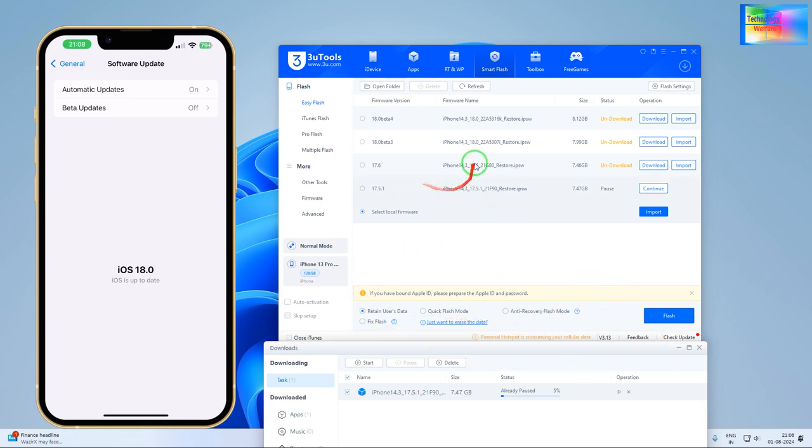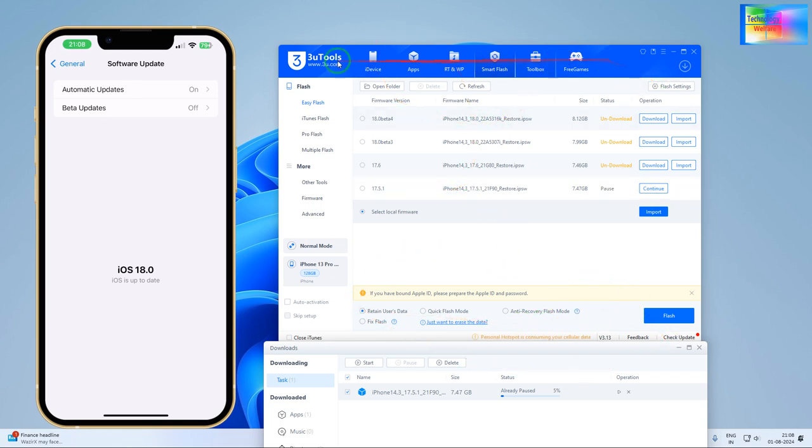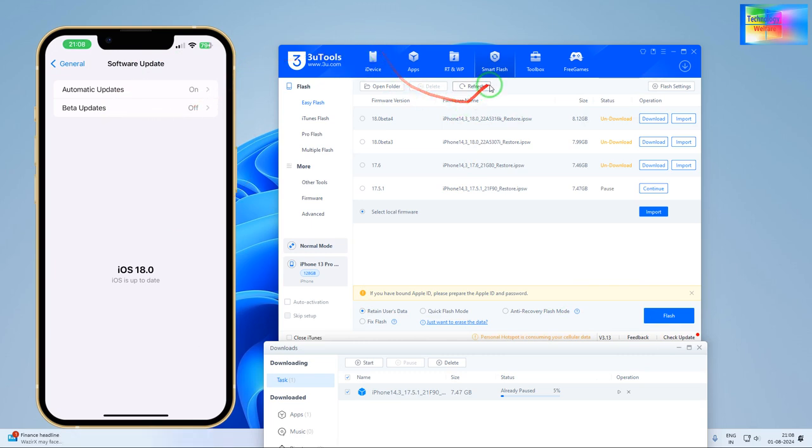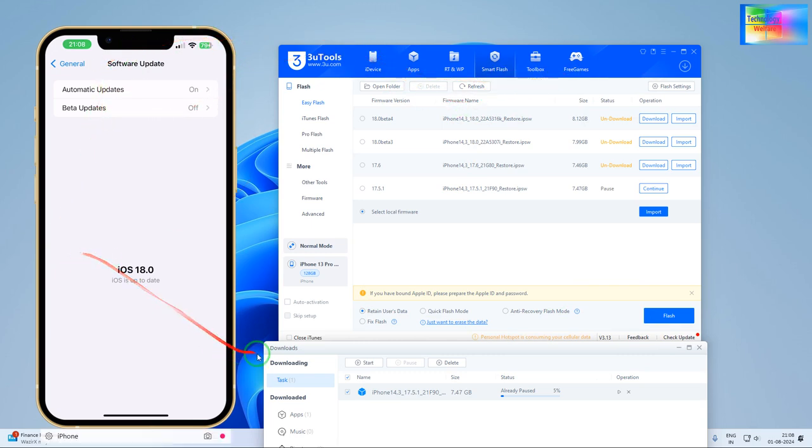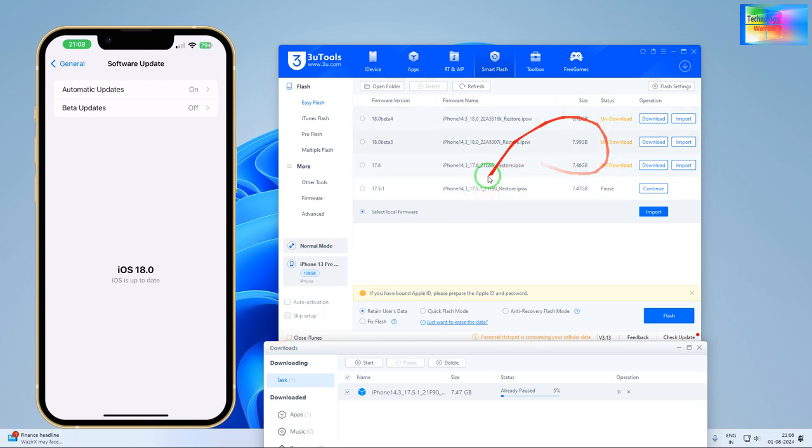So just I'm going to continue to download. After downloading, of course, we will go for by selection of the retain user data so all the data will be kept. And then we will go for the continue to flash.